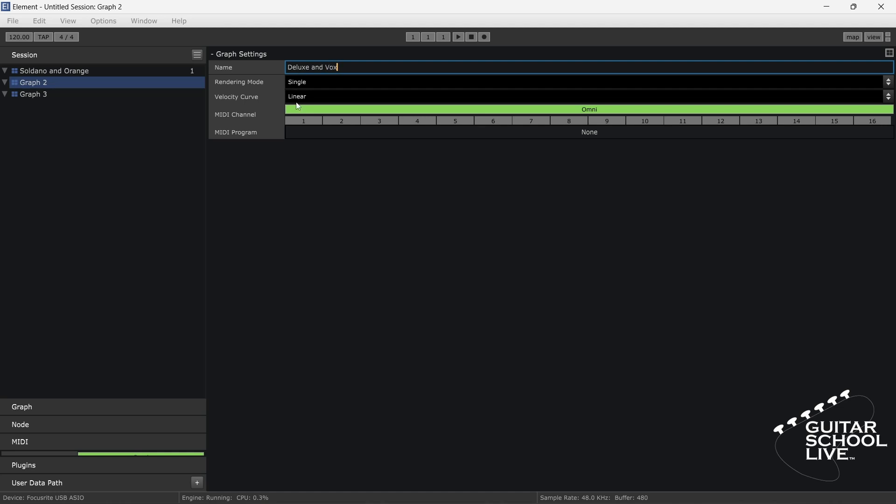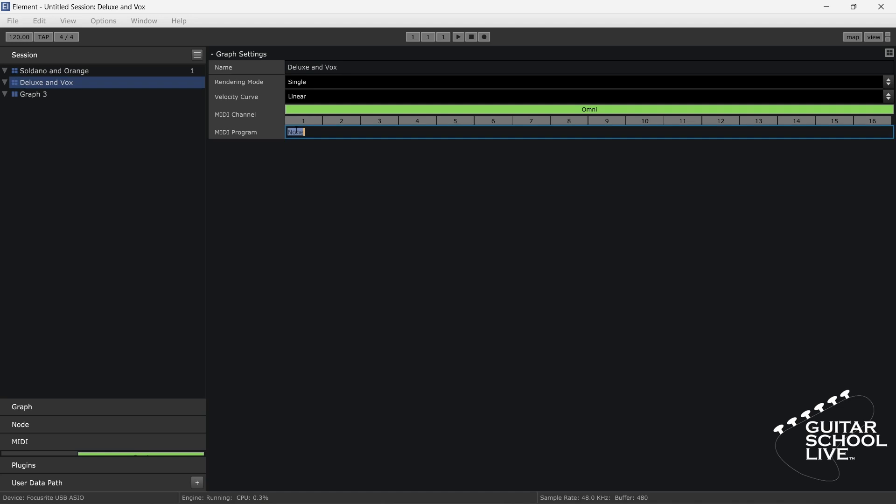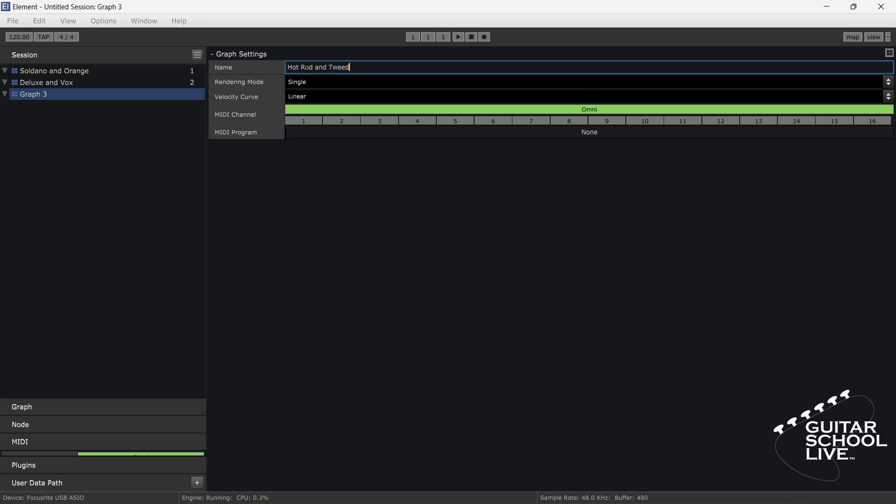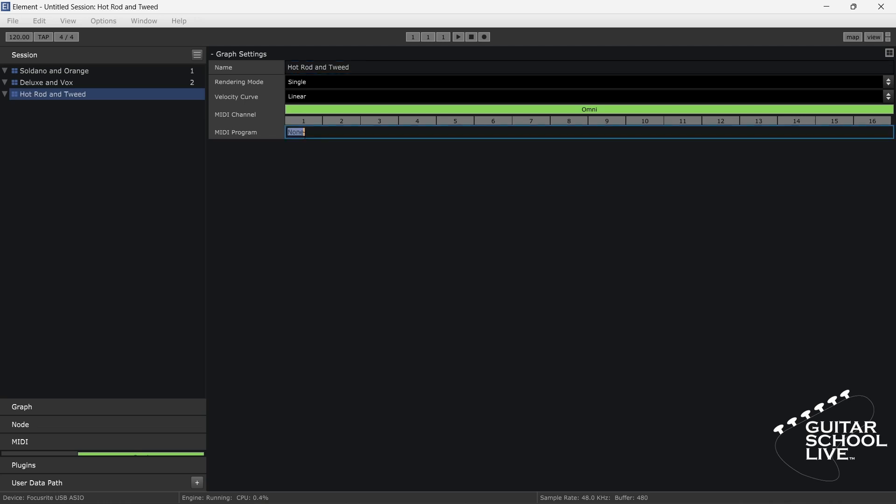Enter the number two in the MIDI program section. Finally, select the third graph. For name, we'll enter Hot Rod and Tweed. Enter the number three in the MIDI program section and click the Show Graph Editor button in the upper right-hand corner.